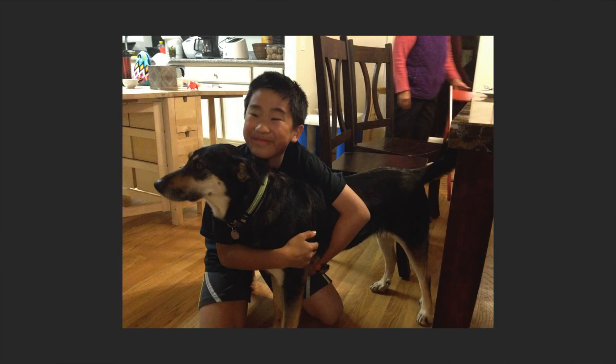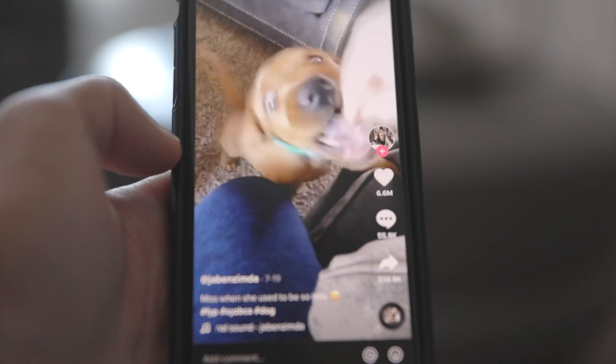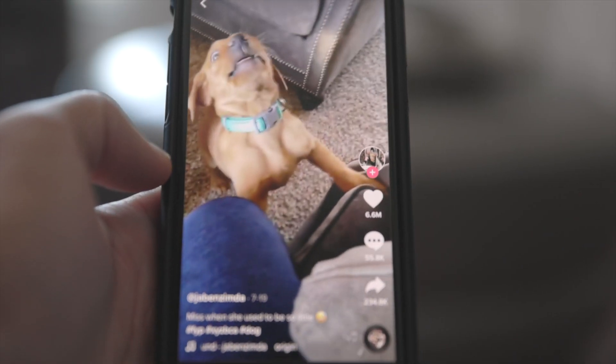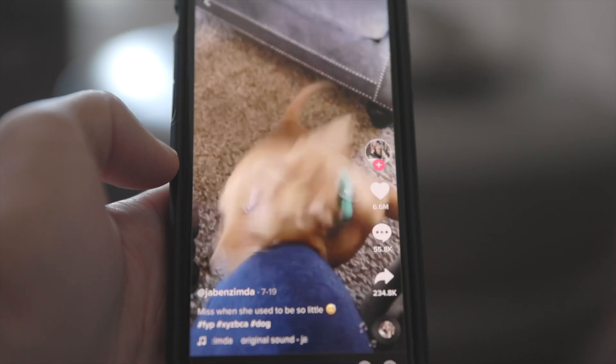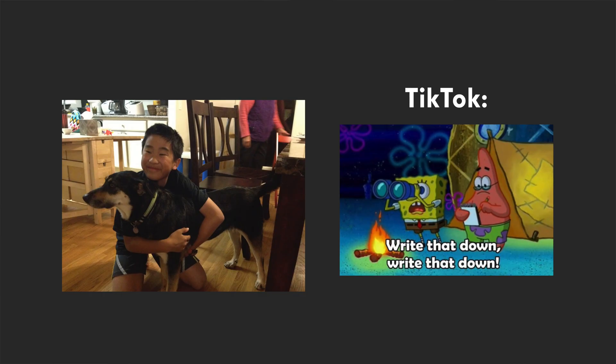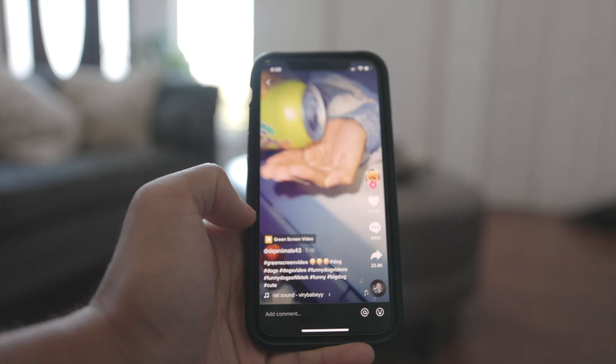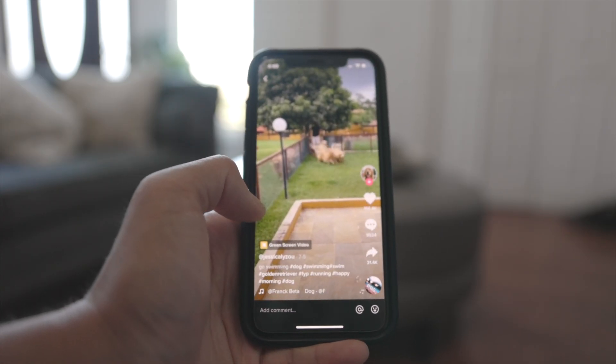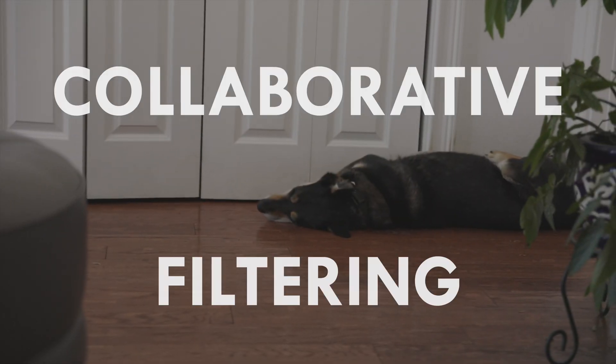Let's say I love dogs and happen to not only watch through an entire video on dogs from start to end, but also go as far as to like and share the video. My engagement would indicate to TikTok that I love dogs, which would then recommend me similar videos that other dog lovers have liked in the past, using a system called collaborative filtering. So this pretty much means that the more you use TikTok, the more their algorithm learns and the better recommendations you get.